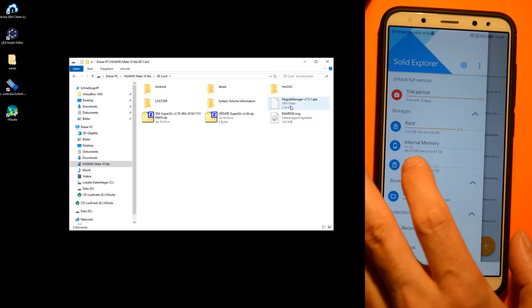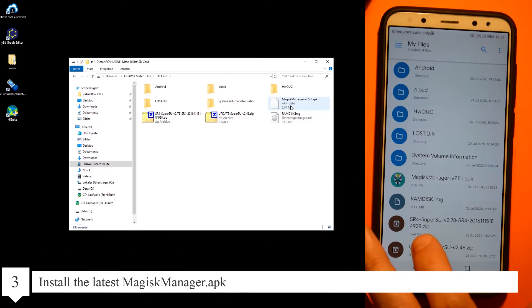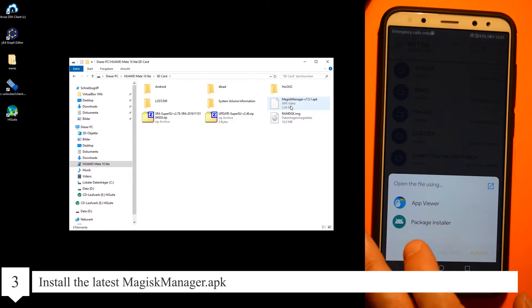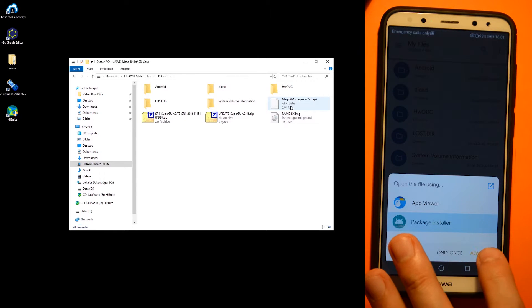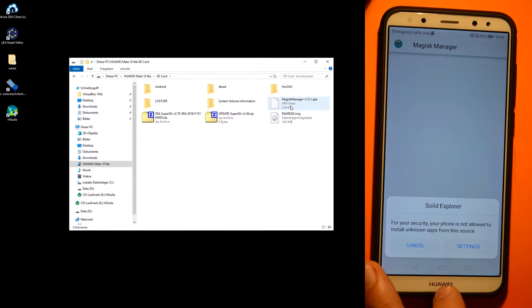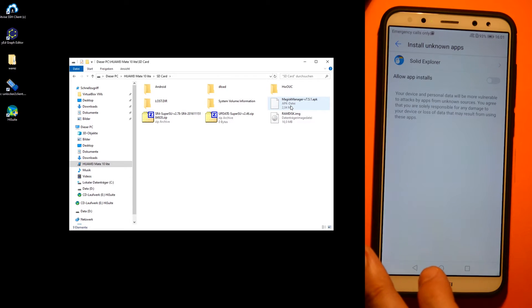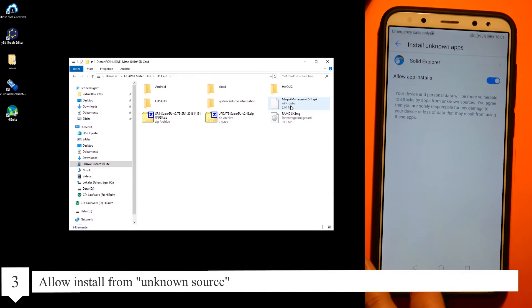Install the latest Magisk Manager APK. Allow install from unknown source.